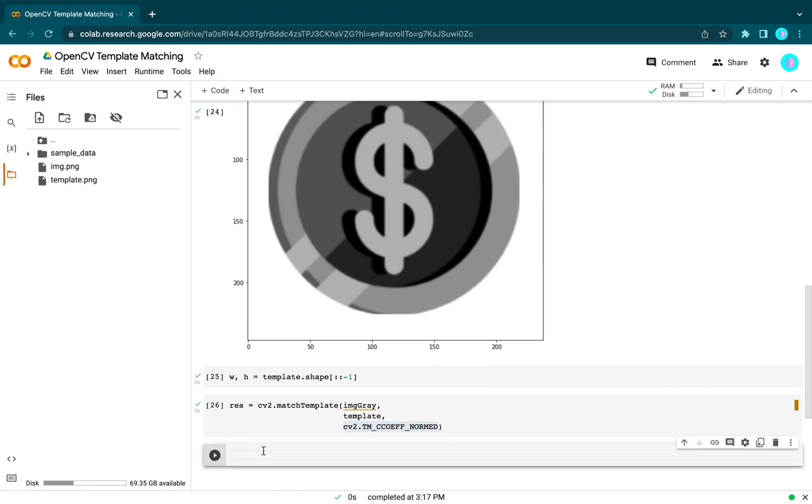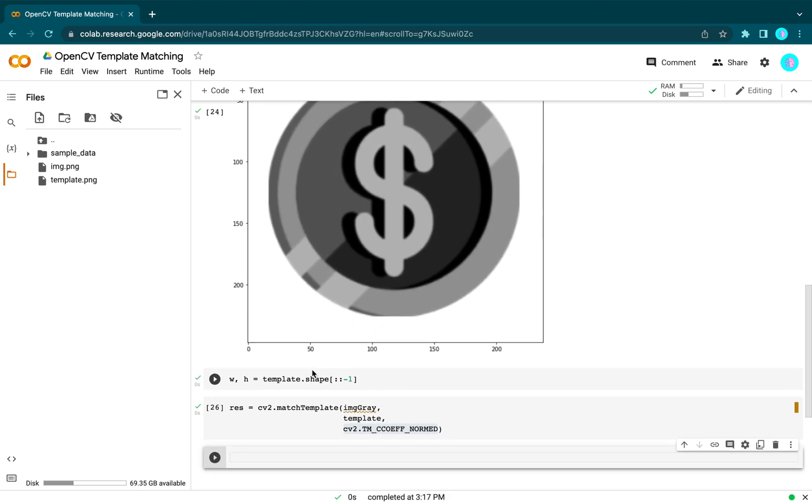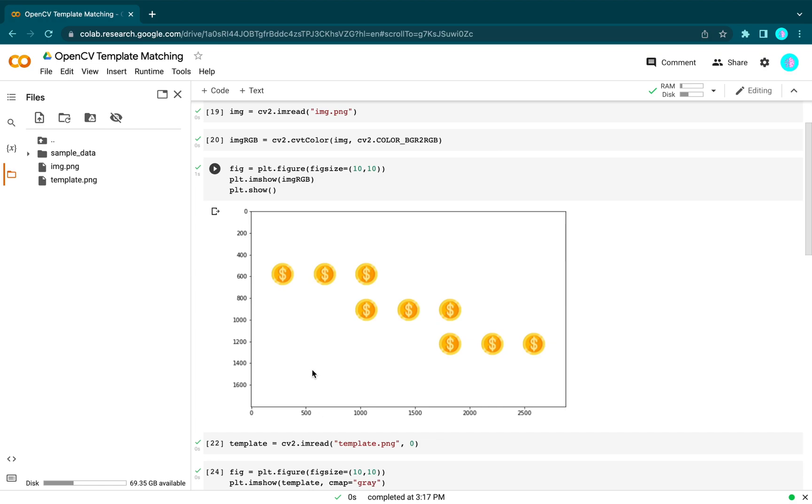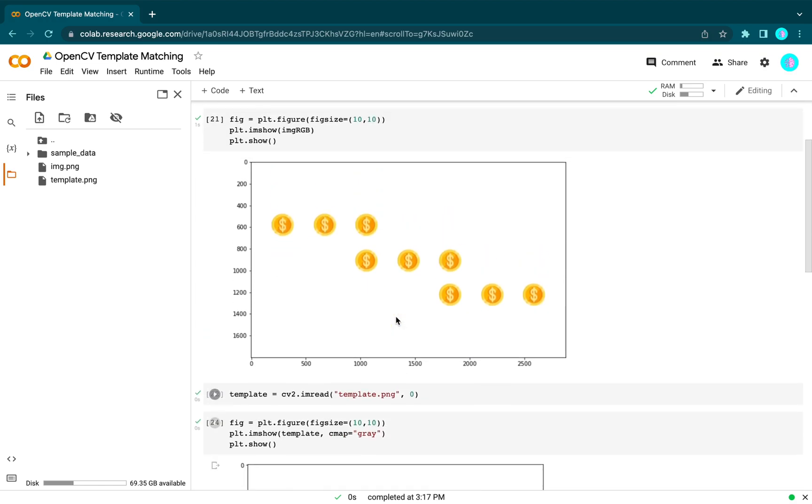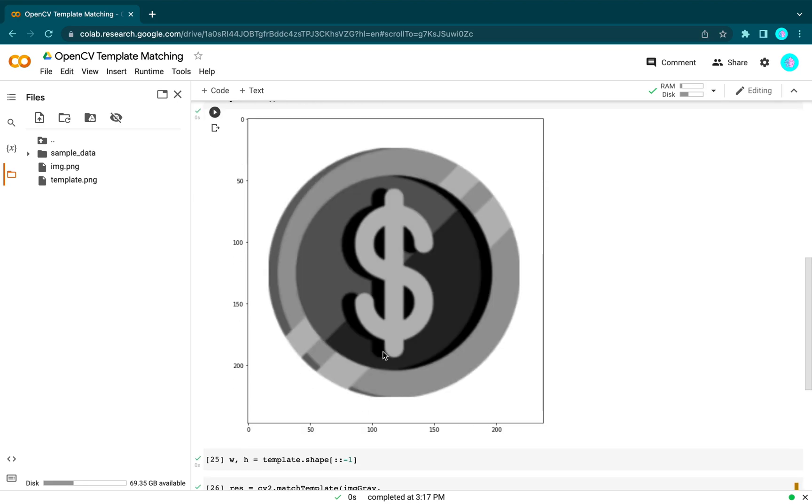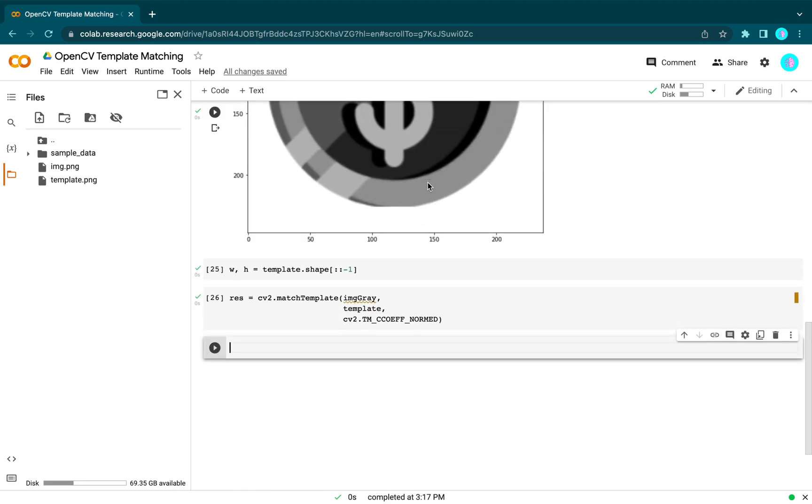Suppose we are searching for an object which has multiple occurrences. In our example, we have nine coins on the target image and we are searching for this coin. In this case, we will use thresholding.